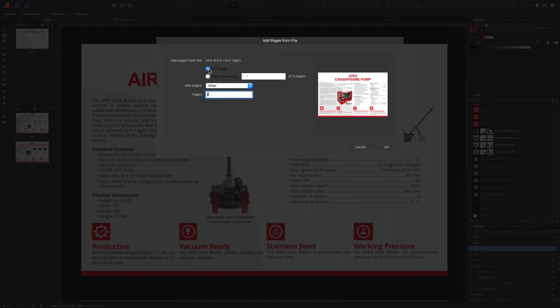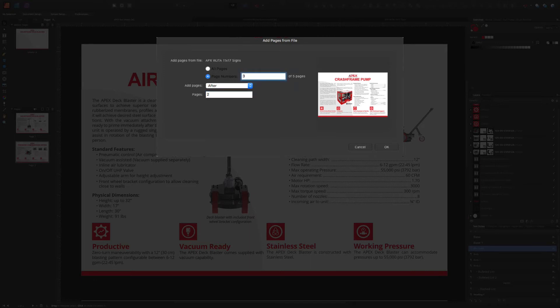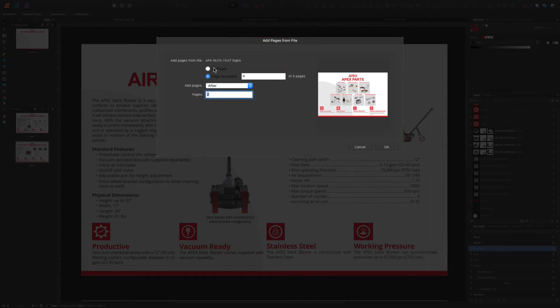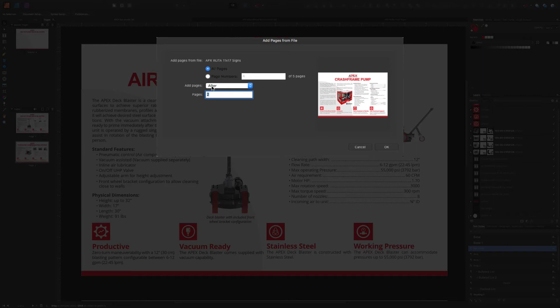You can add all the pages or just certain pages, and it'll preview. I only want to add page three, and I'll preview page three. That's really handy, but I want to add all the pages and I can select after page two.